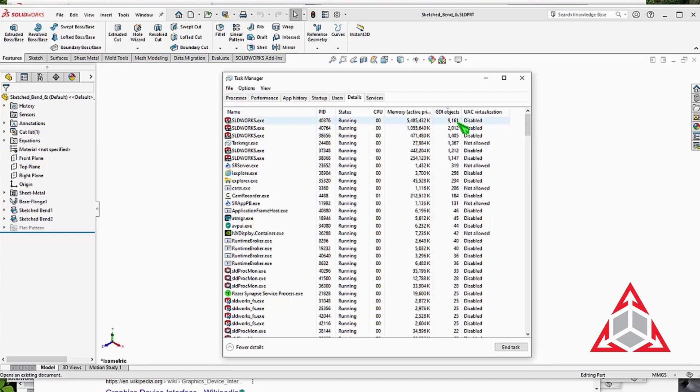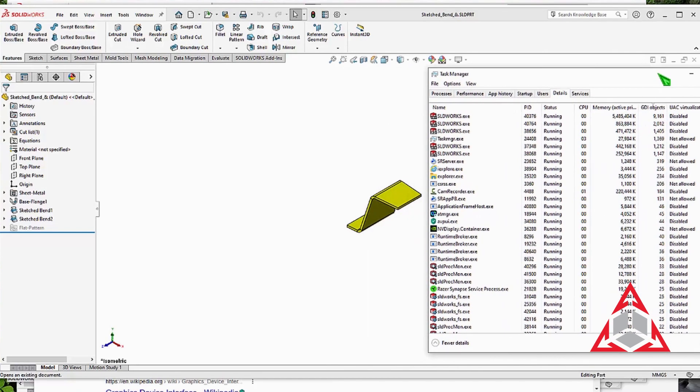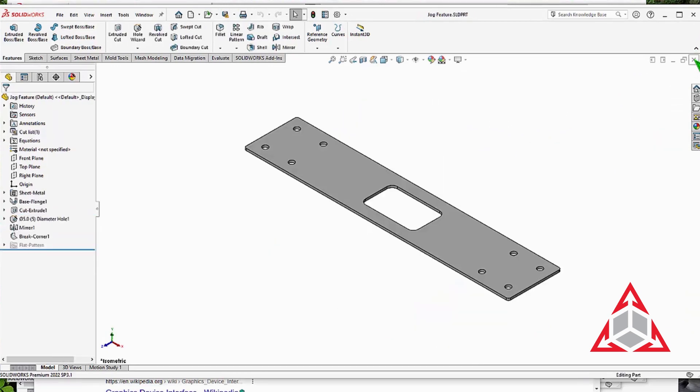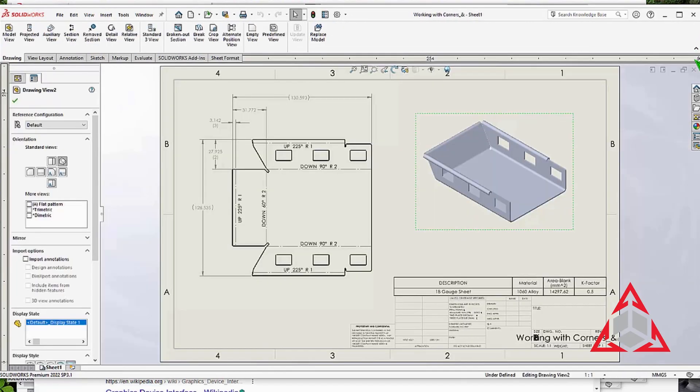There is a Windows limit of 10,000 for this value. If SOLIDWORKS approaches that value, it is close to crashing. It means it's time to close some windows.